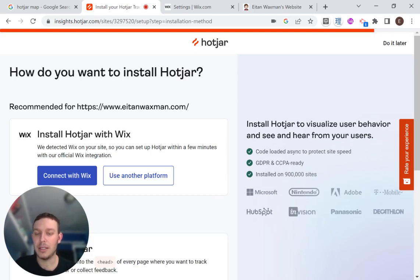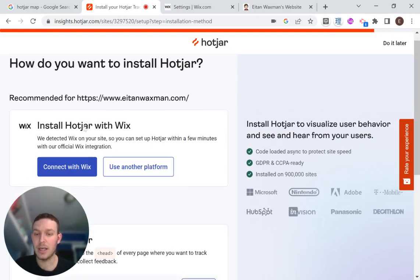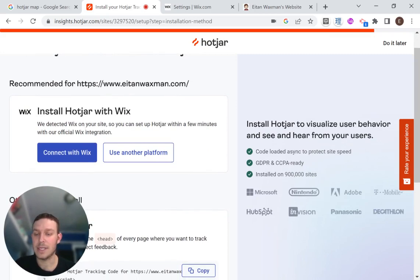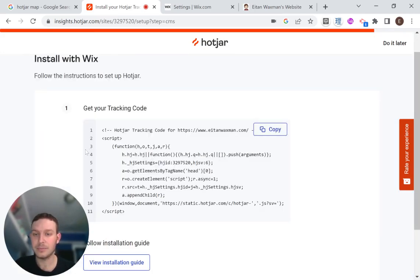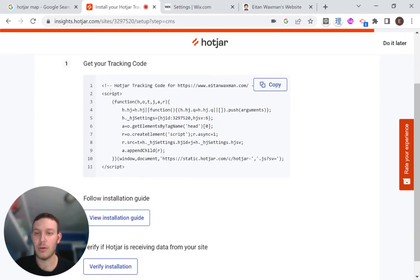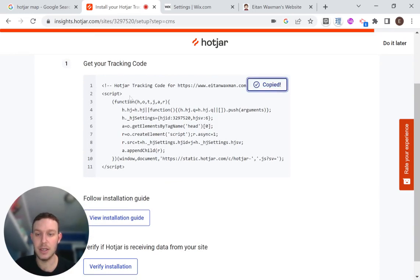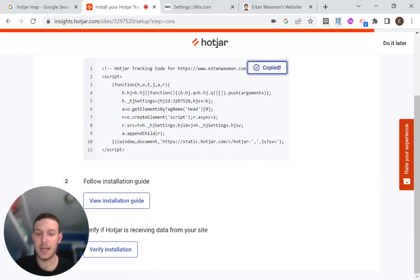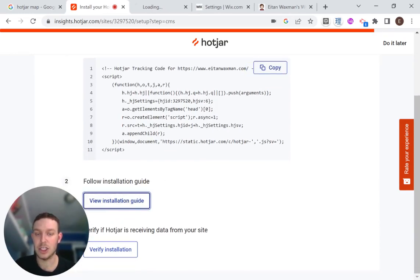And here we see that we have an integration with Wix. So I'm going to say connect with Wix. And now we need to follow these instructions to set up our tracking code. So first, get your tracking code. So you're just going to copy this piece of code. And then let's check out the installation guide.